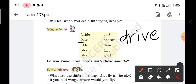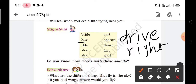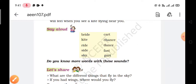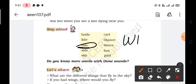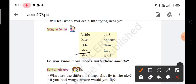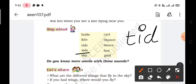Next is kite. A word with a similar sound is ride, R-I-D-E. Next, a word with the sound of ride is wide, W-I-D-E. Next is side, S-I-D-E. A similar word with this sound is tide, T-I-D-E.